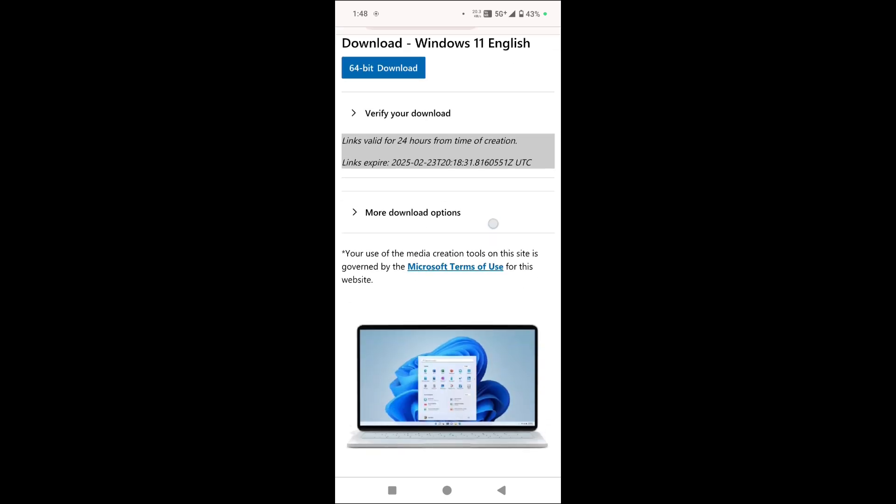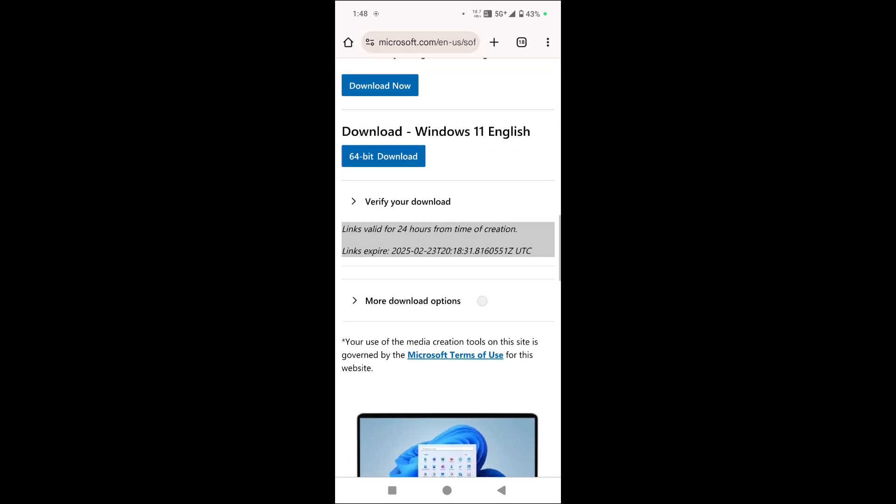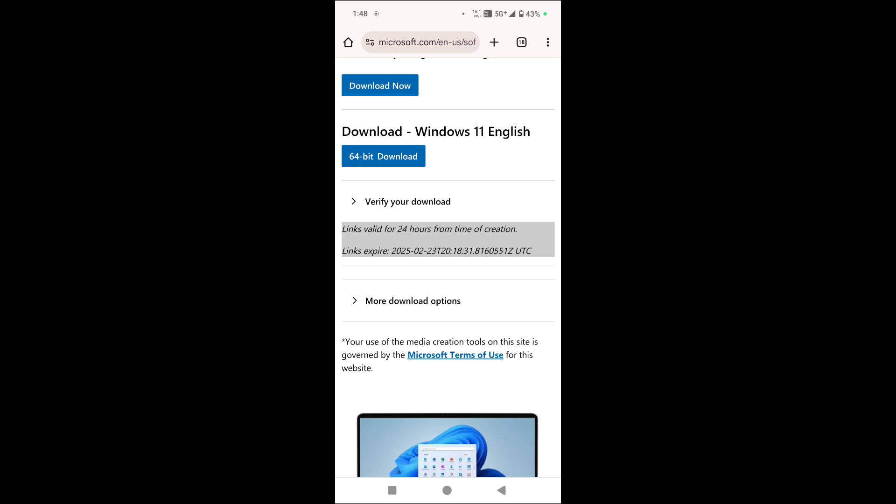And here you can see link valid for 24 hours from time of creation. This is the download Windows 11 in English language, you can see 64 bit. You can also download it in your mobile.